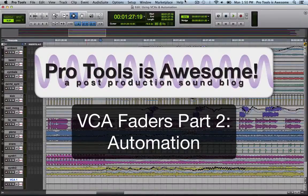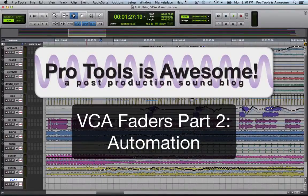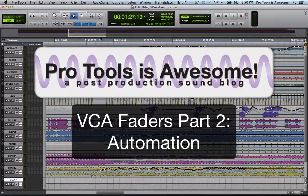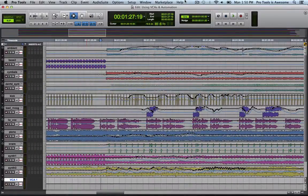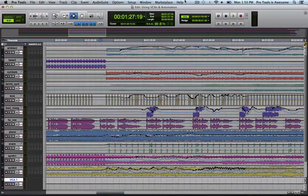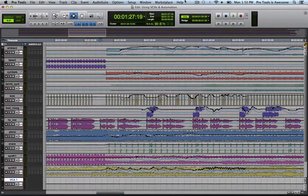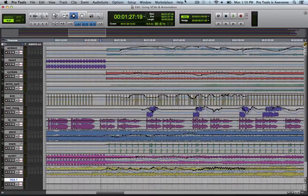In this quick tip we're going to take a deeper look at VCA faders, specifically how they work with automation. Here we've got the same song we were working with in the prior quick tip video, and I've gone ahead and added some random automation to it just for the sake of demonstration.